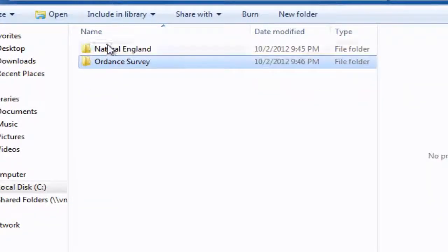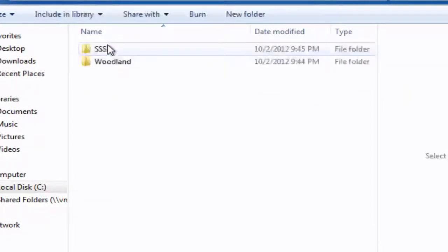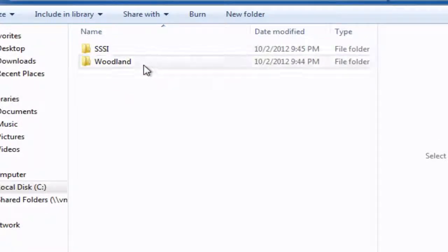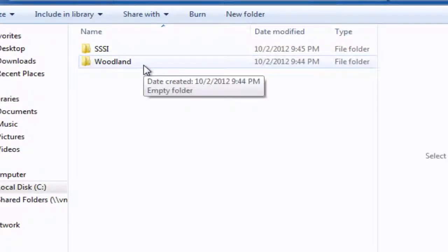Under Natural England, I'm going to at some point be accessing or downloading some data for SSSIs and also some woodland data as well. So we'll store it under those particular folder locations.